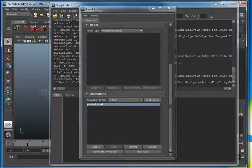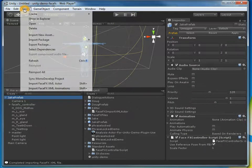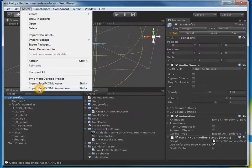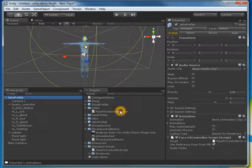Now I go back into Unity and import that animation file onto my character. I select the character, go to Assets, Import FaceFX XML Animations, and select the XML file. It tells me it imported one animation — that default phrase locked animation.